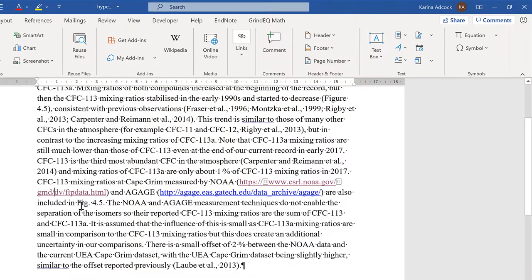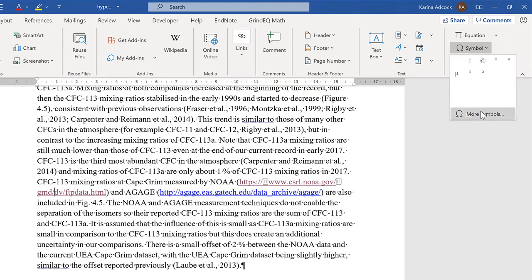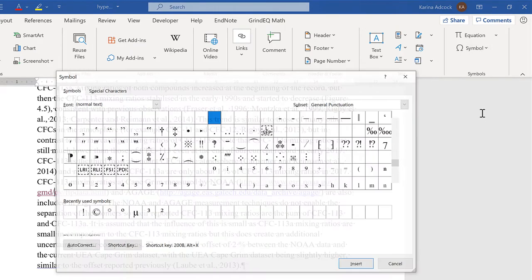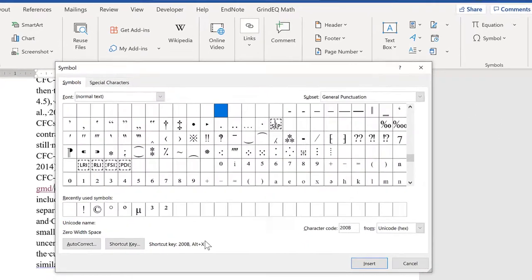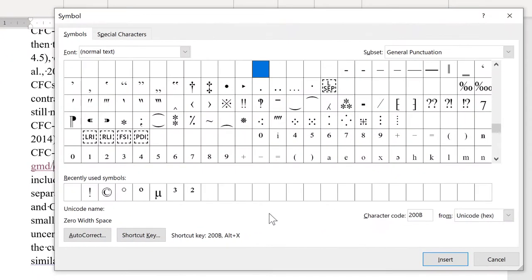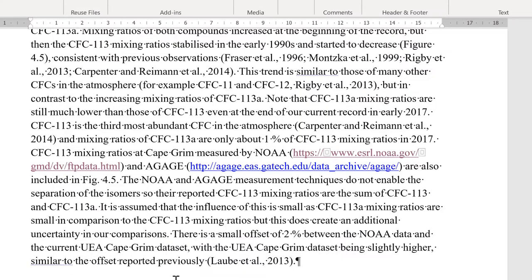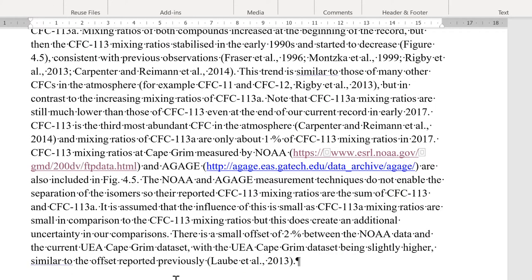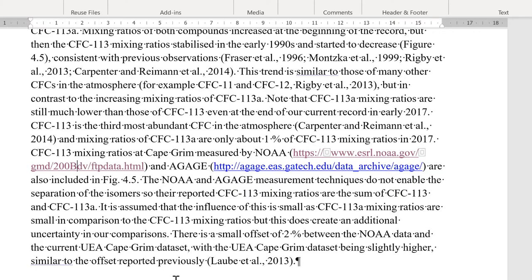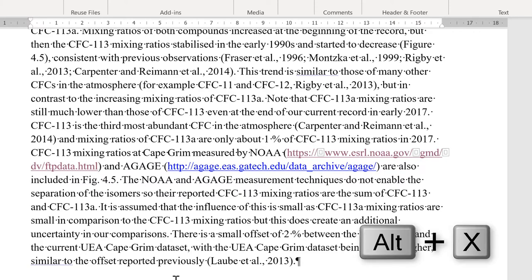Now another way of inserting the symbol is to use a keyboard shortcut. And you'll see the Zero Width Space has the shortcut key 200B Alt plus X. So if I type this in 200B Alt plus X, it will put in another Zero Width Space here.